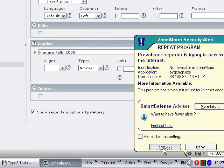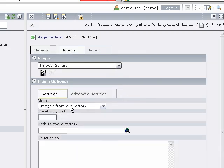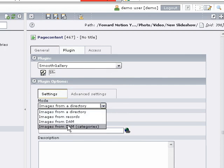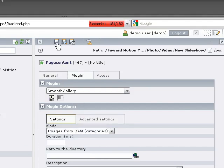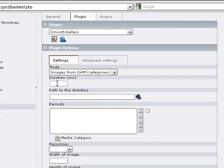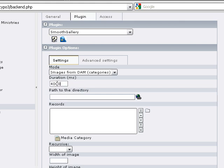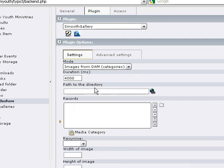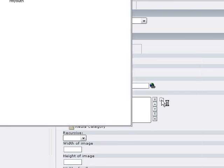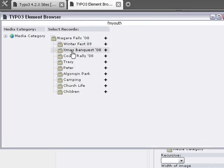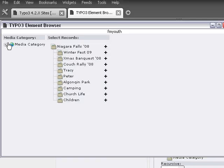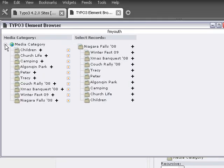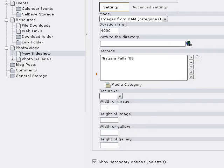We're going to click on plugin. Smooth Gallery, images from directory is the default. We're going to change that to images from Digital Asset Management categories and then click save, because that's going to update the form and the options. I'm going to make the plugin change the images automatically every 4 seconds, so we put in 4000 milliseconds because there's 1000 milliseconds in a second. We're going to select records, which allows us to select our category. I've got Niagara Falls 08. I'm going to set my width to 500.